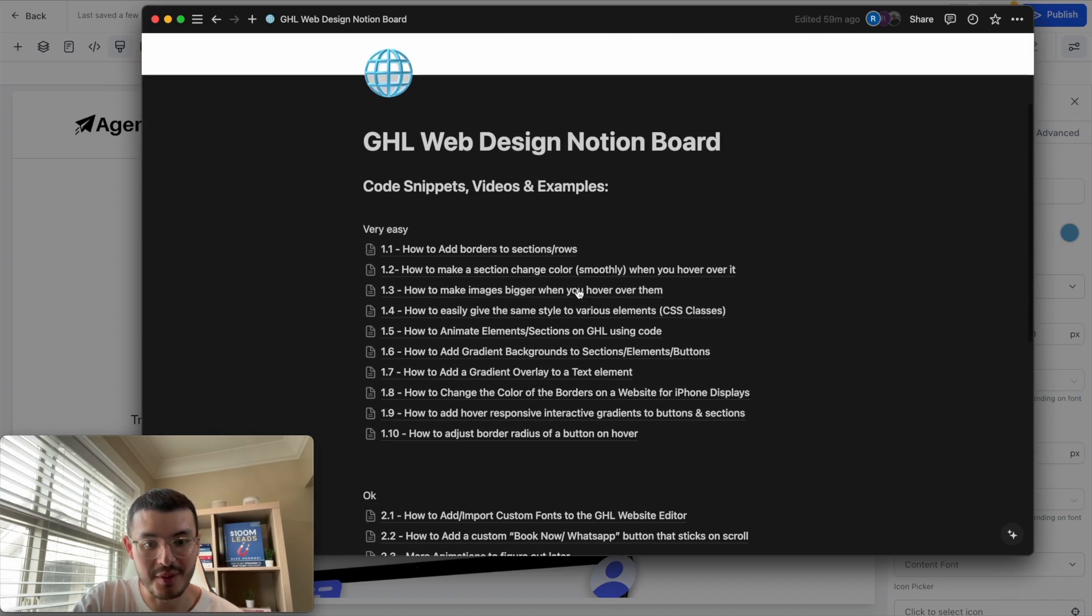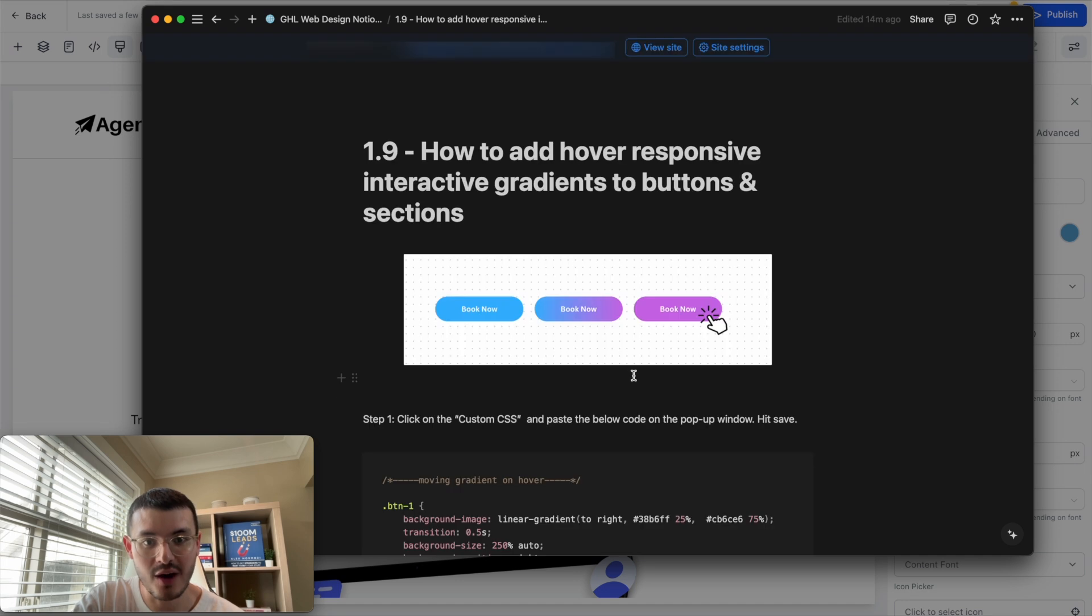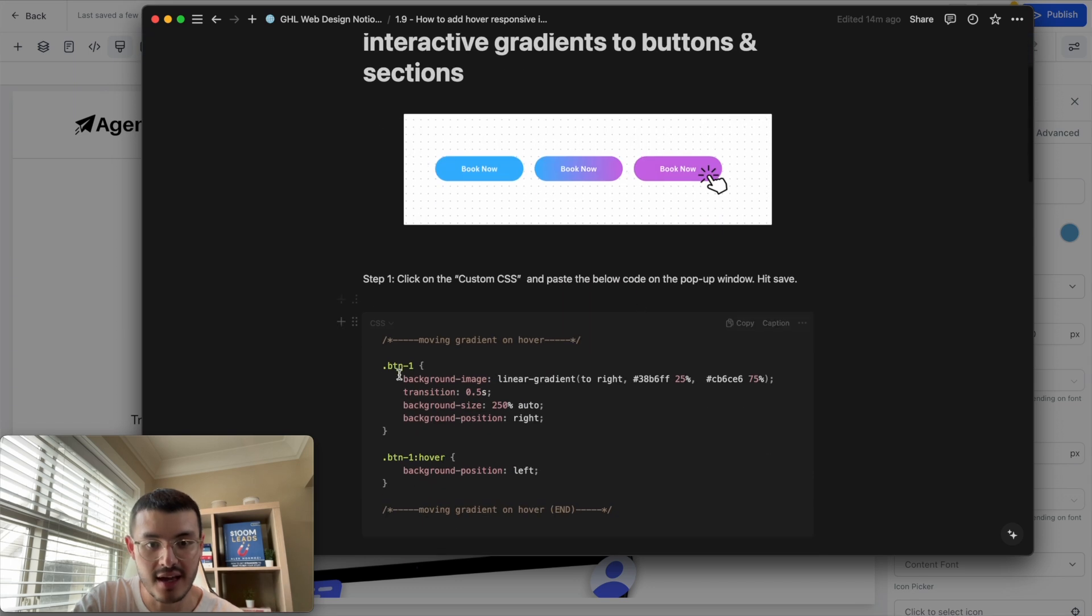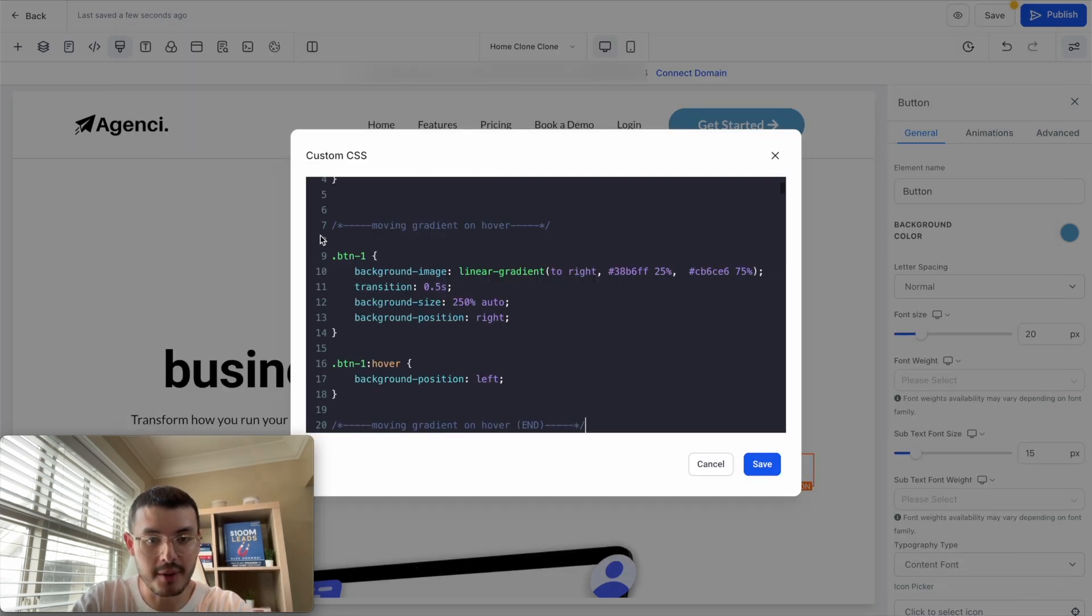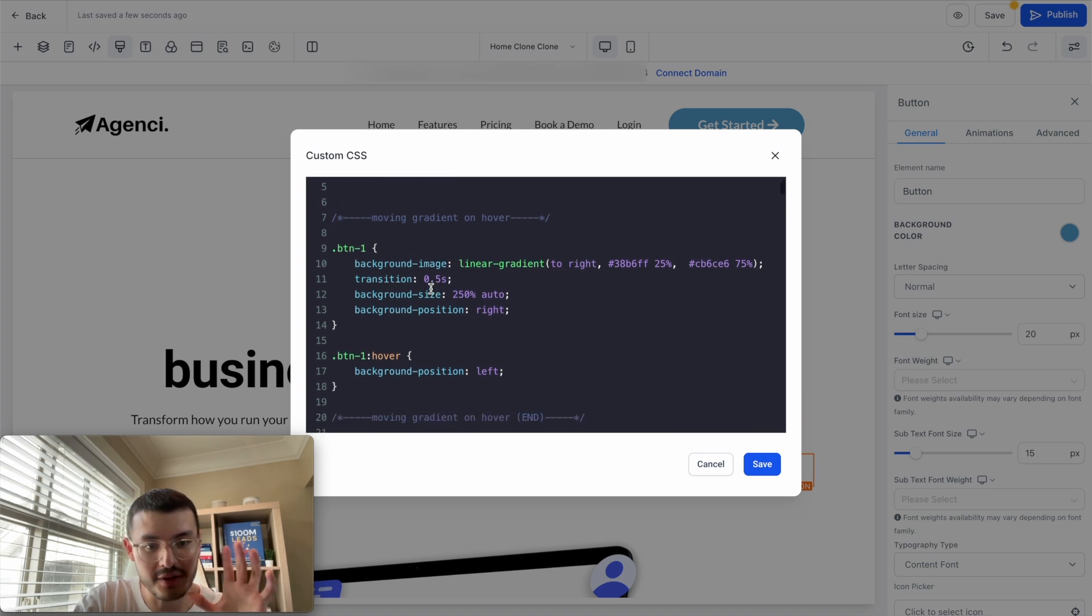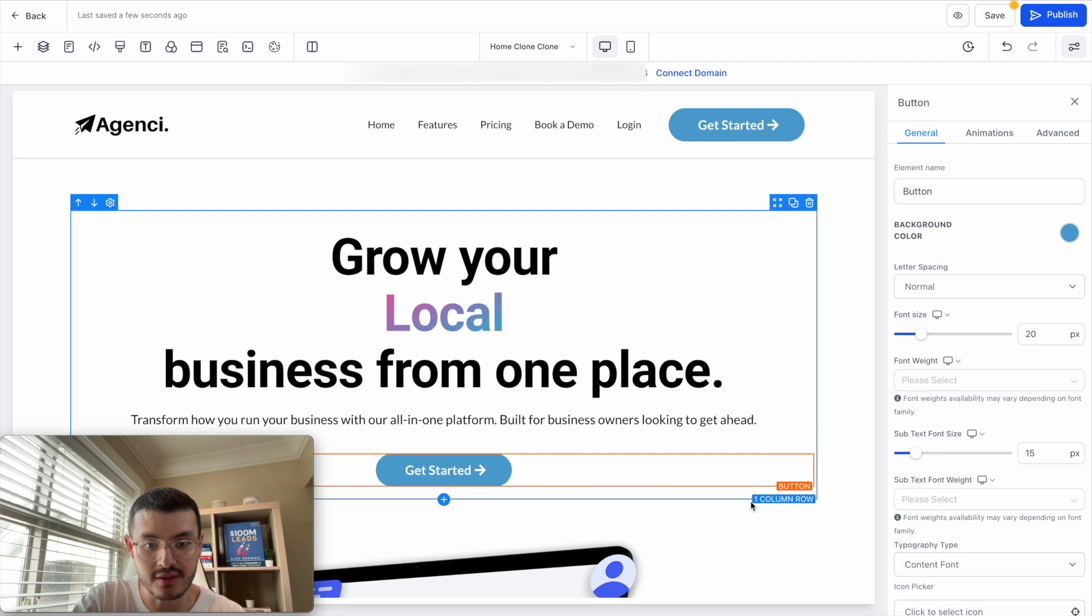I'll go back to the notion doc. And in this case, the one that we're going to be looking at is this 1.9, how to add a hover responsive interactive gradients. And this is kind of what the effect looks like. I'm going to go ahead and copy this right here. Go back to high level right here. And I'm going to paste it right here. You don't need to worry about any of the code right here, but I'm just going to hit save. So you see what this is and what it means.